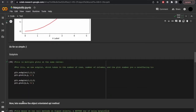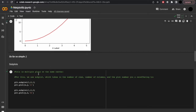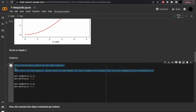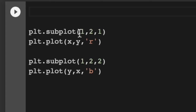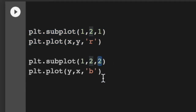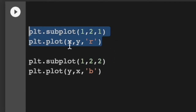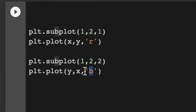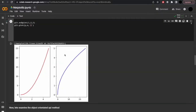But now we're going to get a bit more complex with subplots — this is for multiple plots on the same canvas, the canvas being the area in which you place your plots. Subplots take the number of rows, columns, and then the plot number you're referring to. Let's do one row with two columns. Plot number one will have x and y with the red color, and plot number two will plot y and x in blue. And you can see on this canvas we have two subplots.